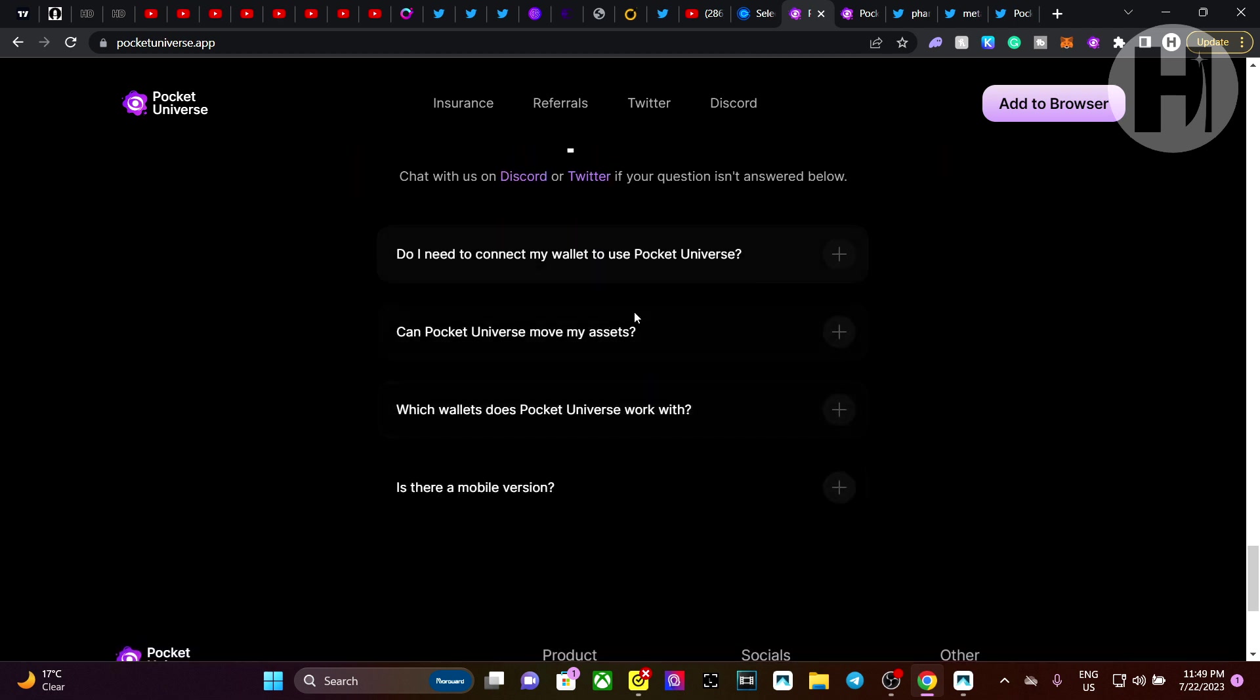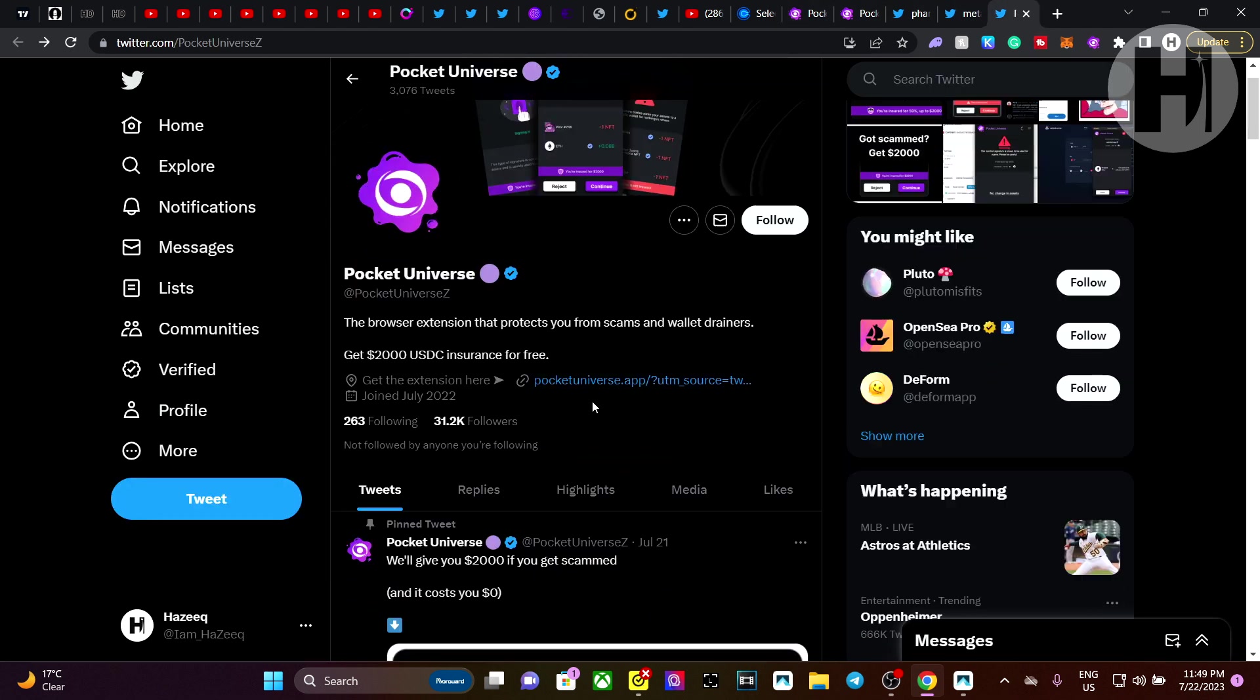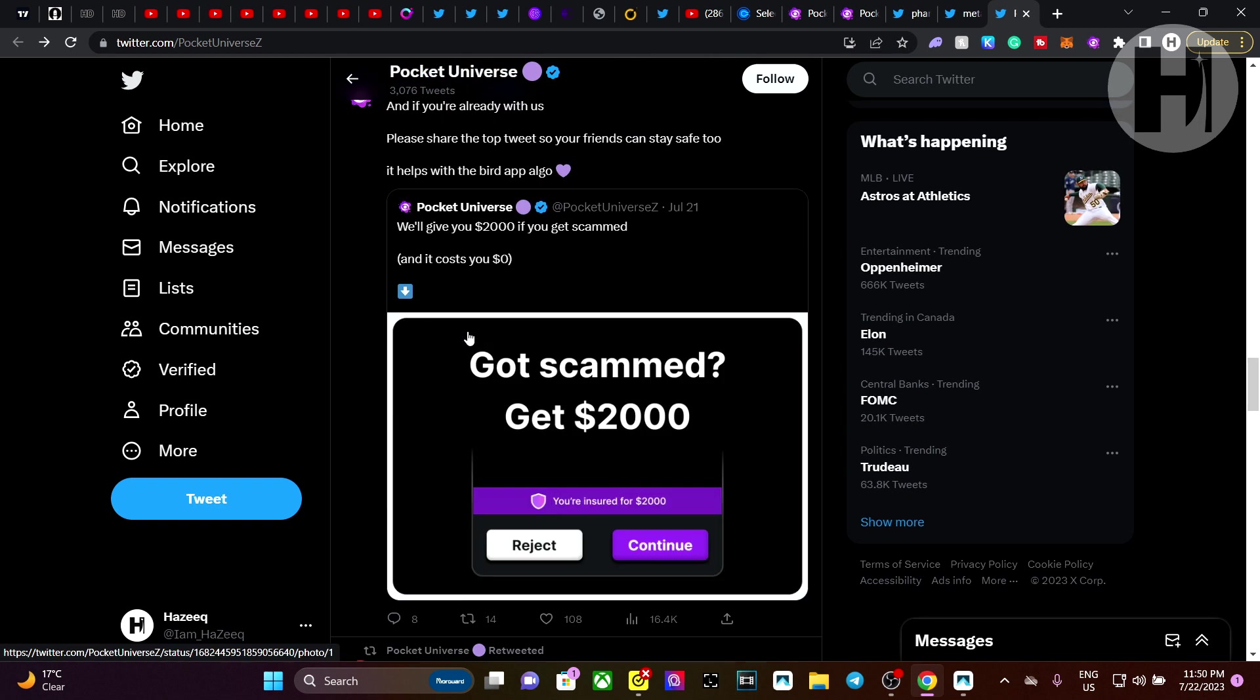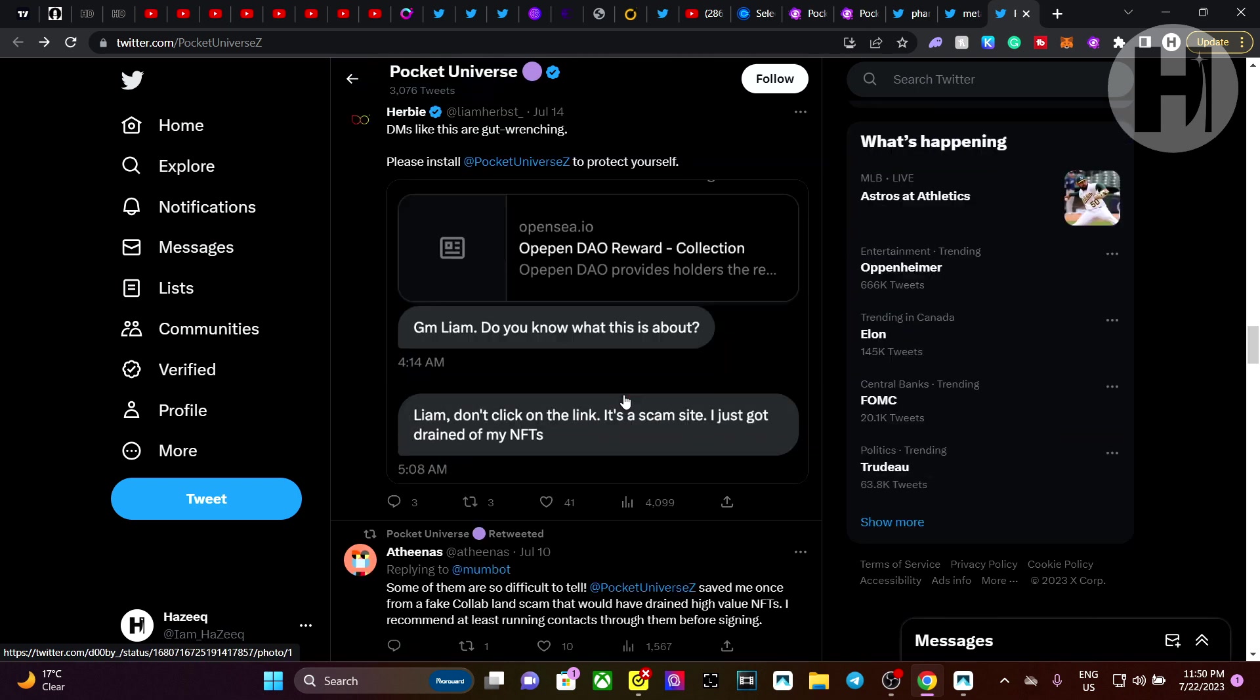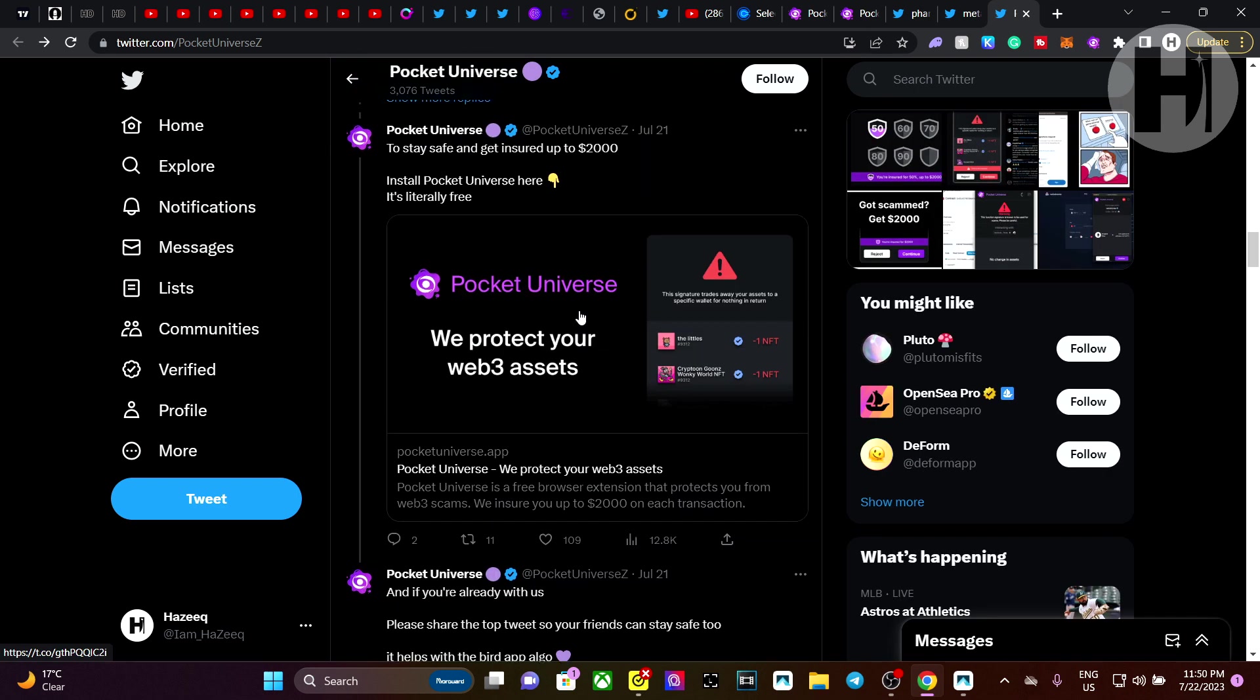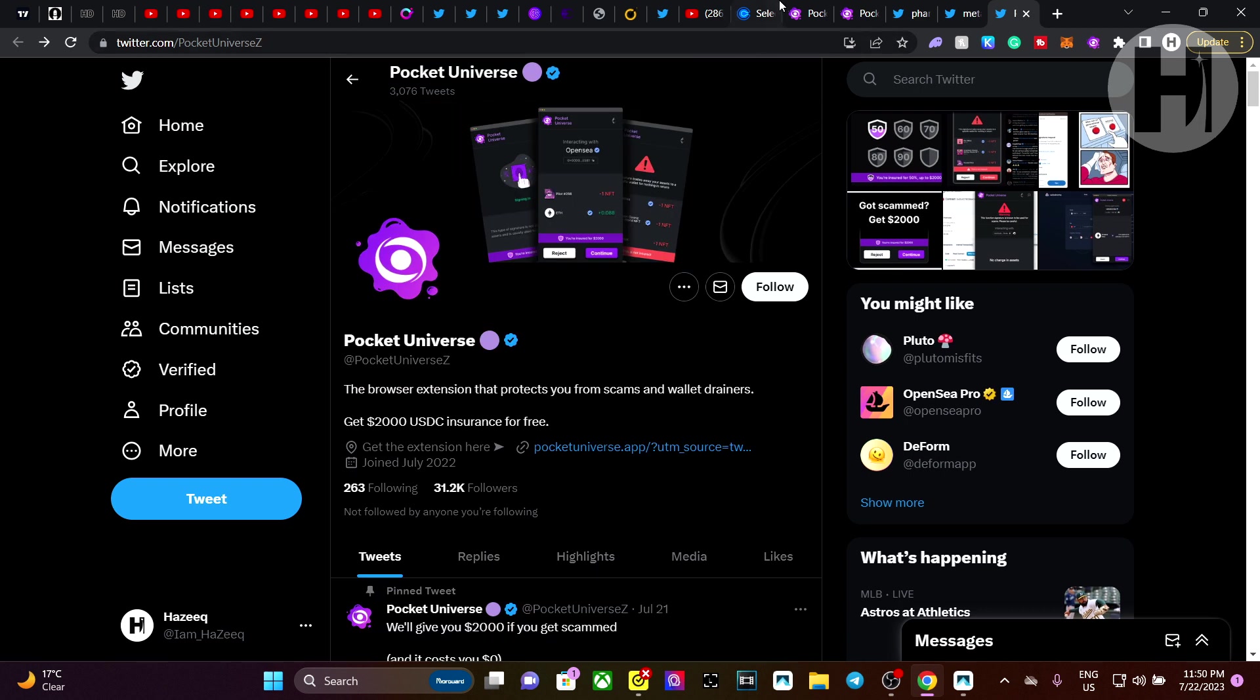And here are some frequently asked questions you can look at. If we jump into their Twitter page, they have 31.2 thousand followers. And let me know if you've done your research into this, guys. But from what I've seen, it is legit and it does help out. So yeah, that's pretty much going to cover this video. And this is just a warning for you guys.